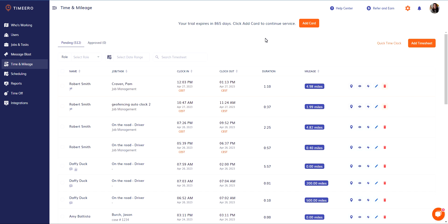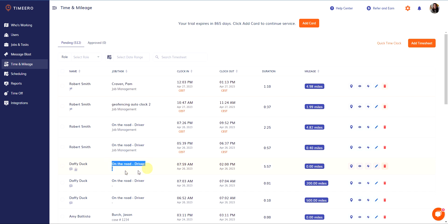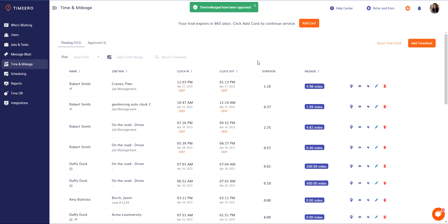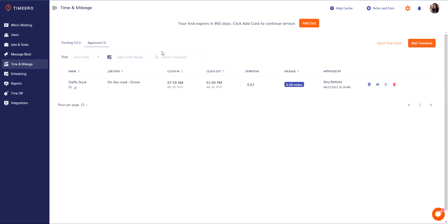To approve one timesheet at a time, you simply click on this approve timesheet icon right here. Let's go ahead and do that. I'm going to use this timesheet over here, this Daffy Duck timesheet. I'm going to click on approve timesheet and confirm the approval. You'll notice that I now have one timesheet that has been approved. It's right here.